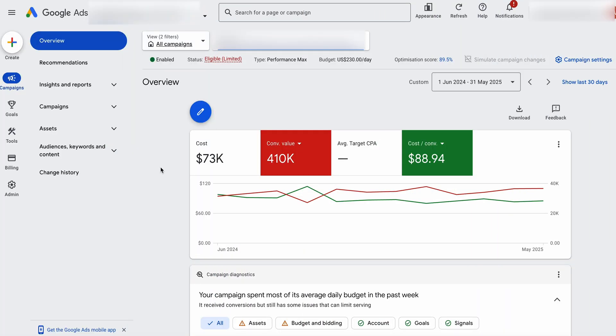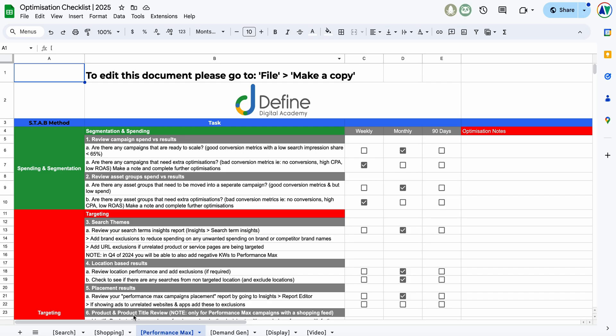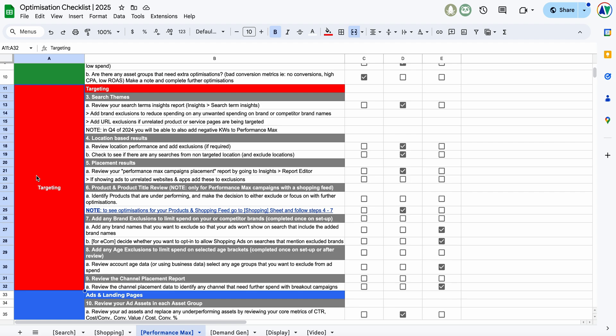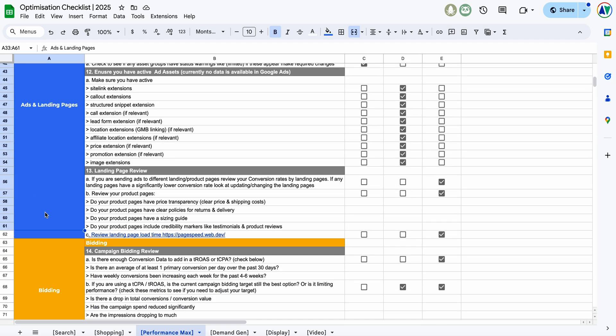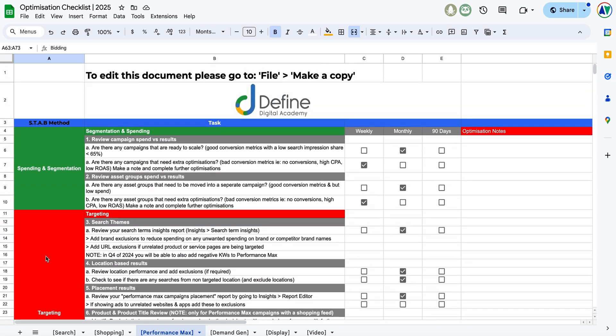As promised, let's now jump into that screen share so I can walk you through the optimization options for Performance Max in 2025. There are four main areas you can focus on: your spending and segmentation, your targeting, your ads and landing pages, and your bidding. And this is what we call the STAB method.